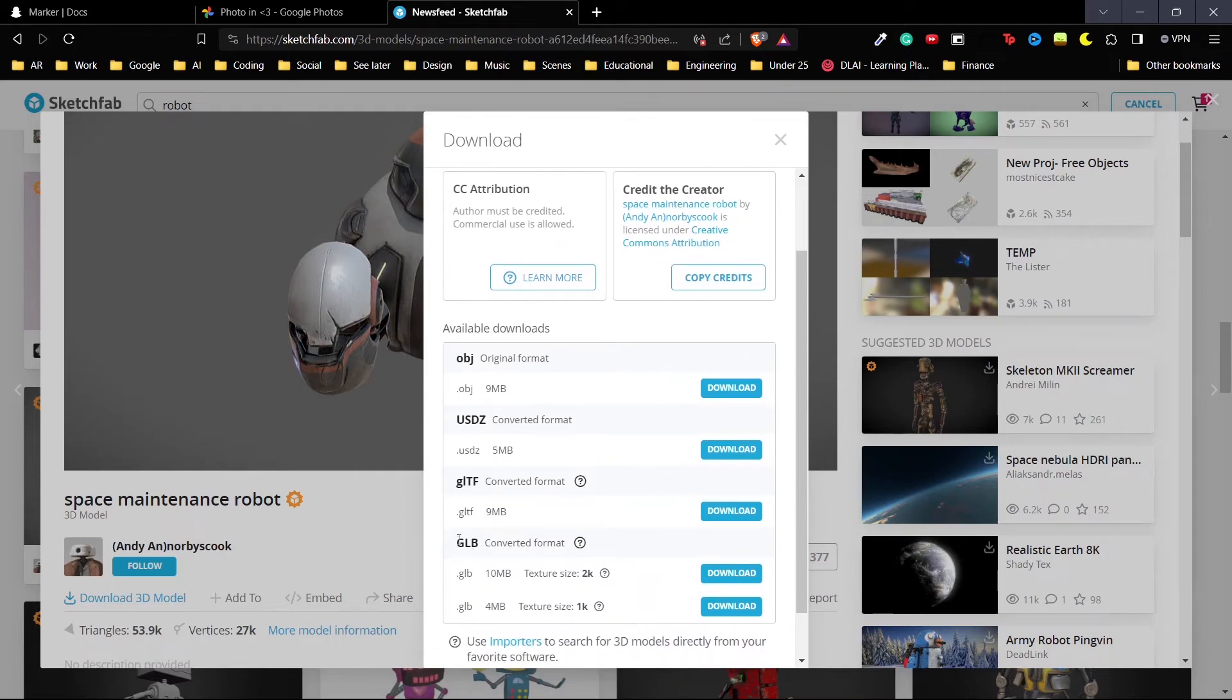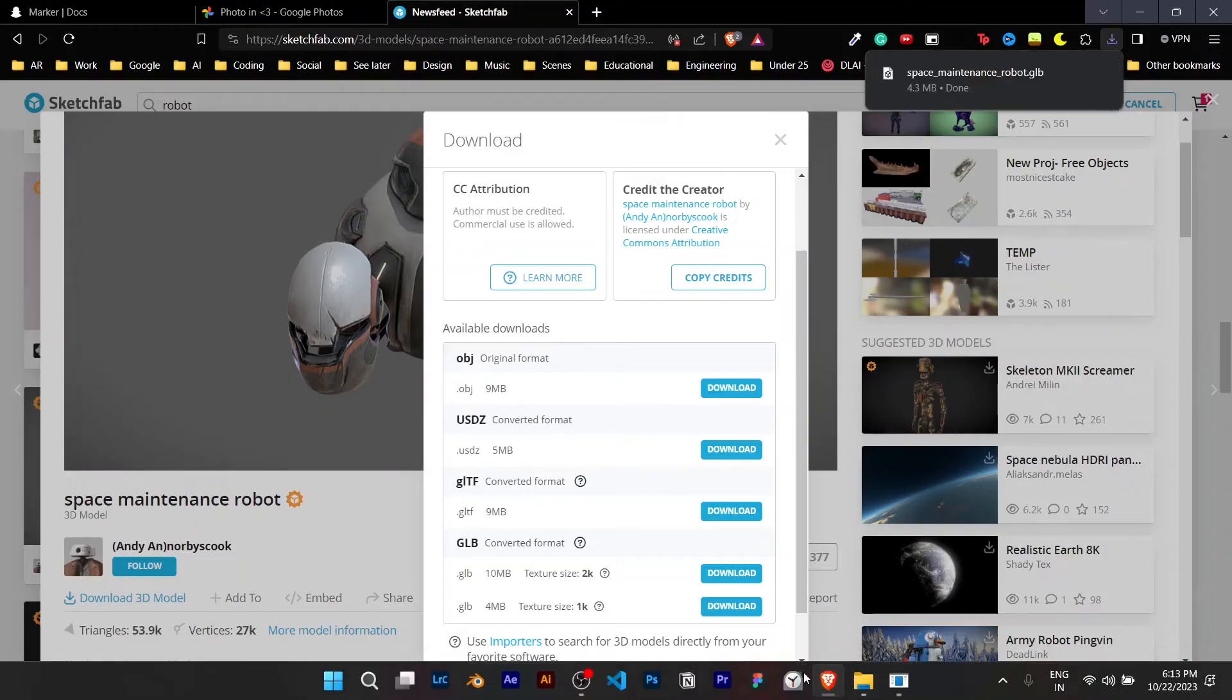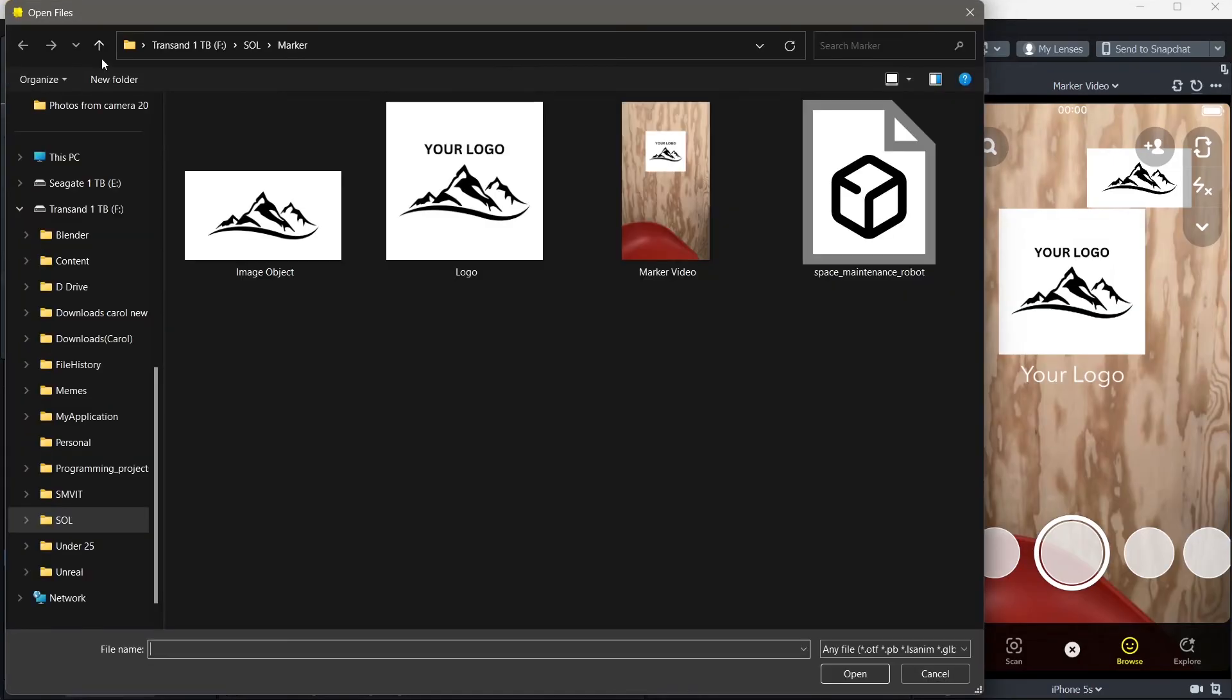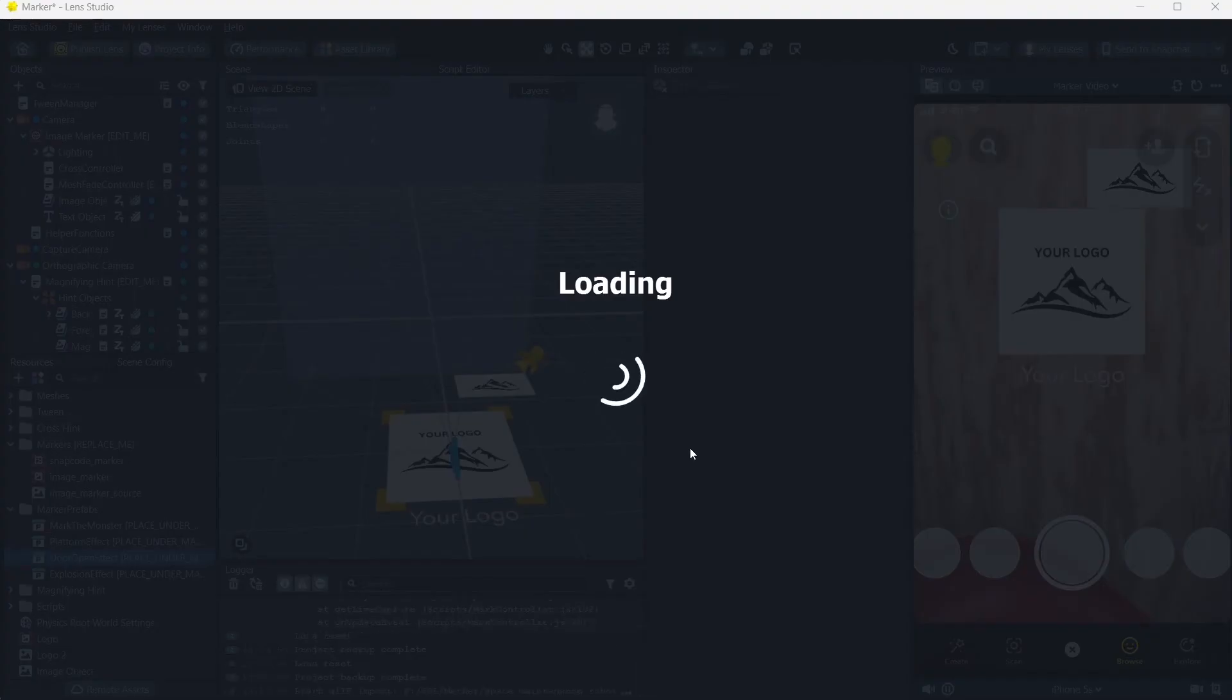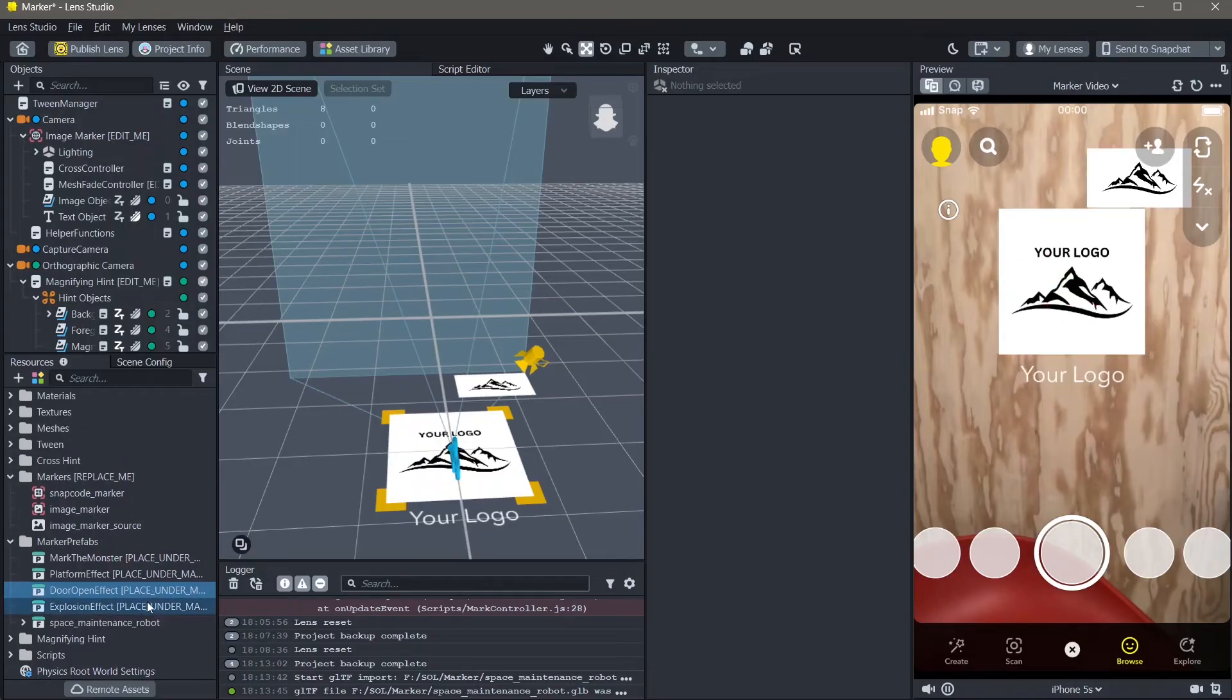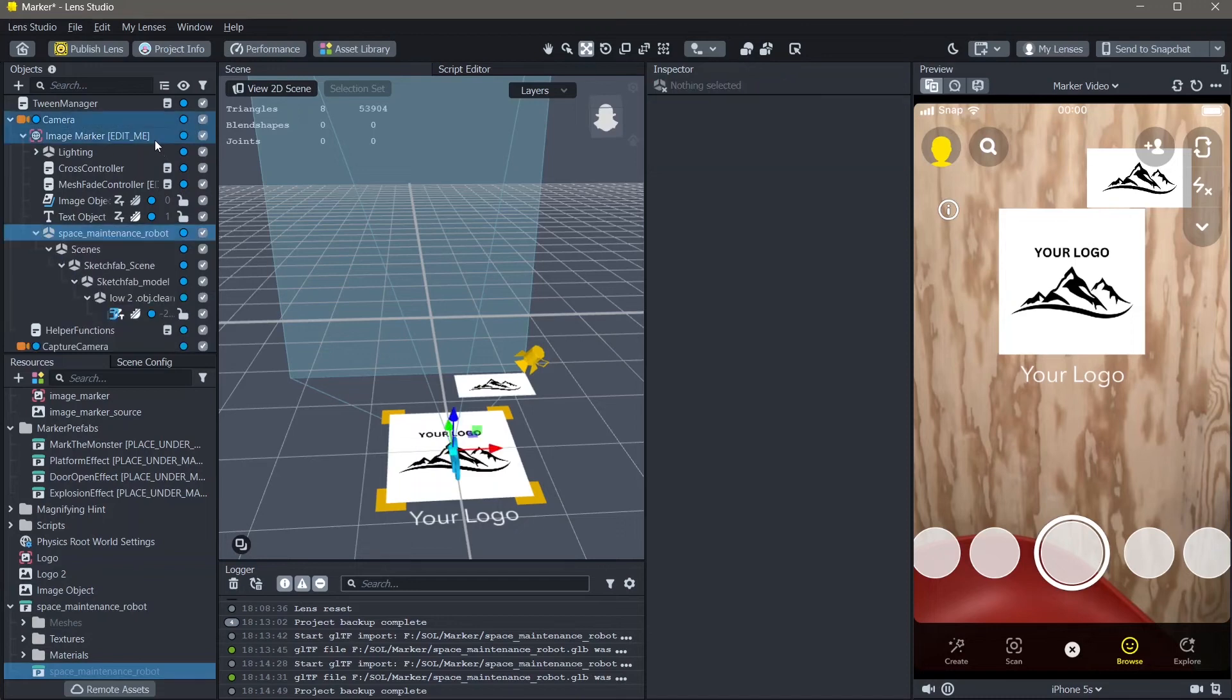I'm going to download the GLB version of this and hit download. Once this is downloaded you can import this into Lens Studio by clicking on resources, add new resource, import file and importing your 3D object. You can select whatever settings you want right here and click on import. If you want to learn more about 3D objects in Lens Studio you can refer to this tutorial right here. The link to this tutorial will also be in the description down below so do check it out. Next to add the 3D object, first expand the 3D object, then the last object that you see in your 3D object a 3D model, drag and drop this under image marker.